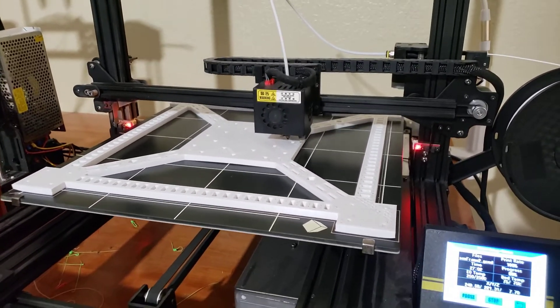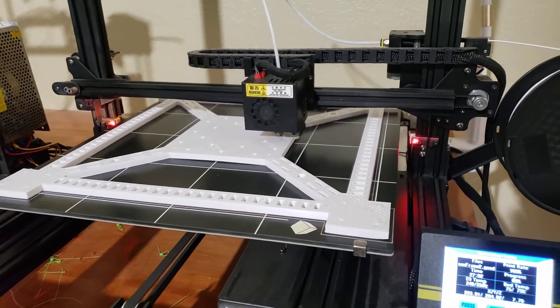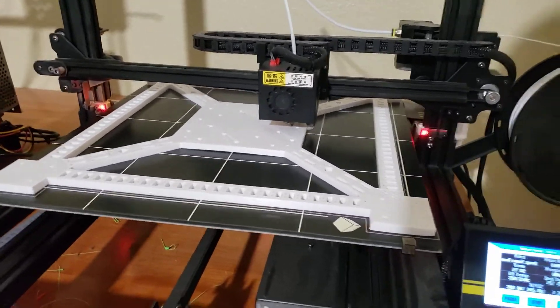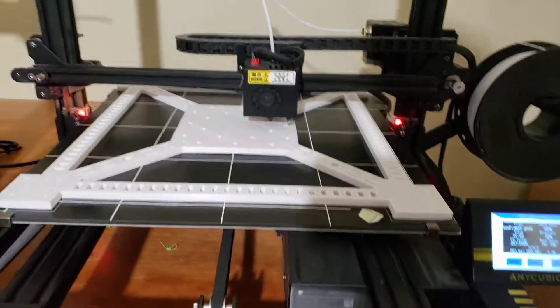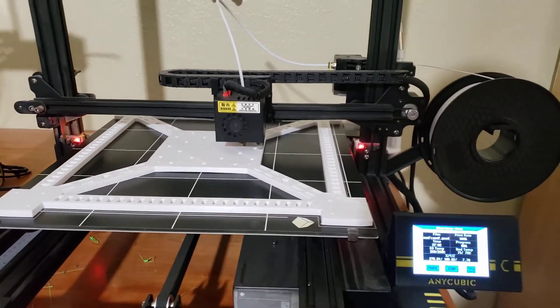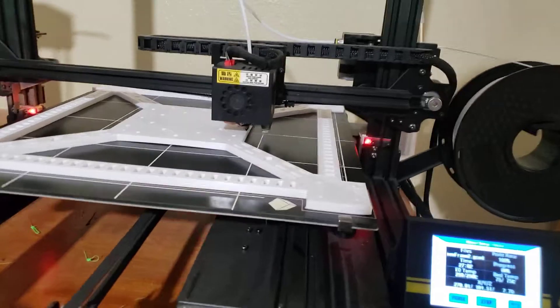But the fumes from the ABS just kind of make me feel a little bit light-headed and just make me feel funny. So make sure you print it in a pretty well-ventilated area if you're going to print with ABS.